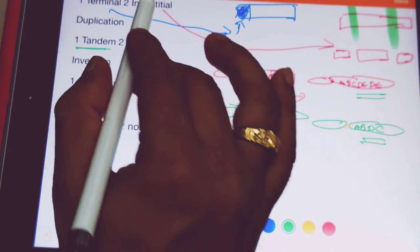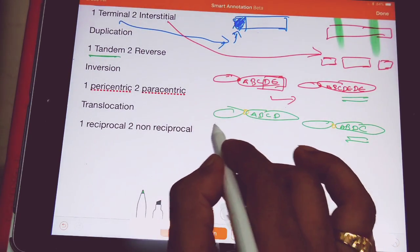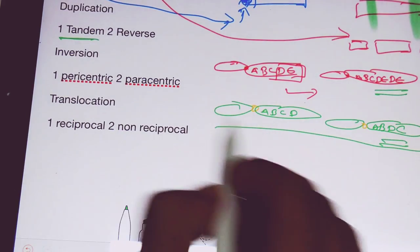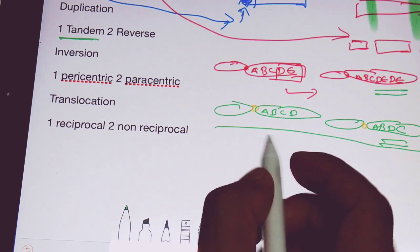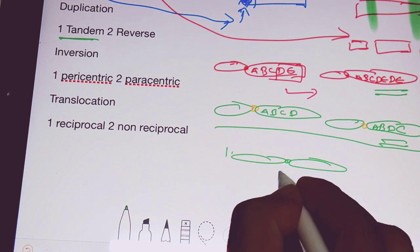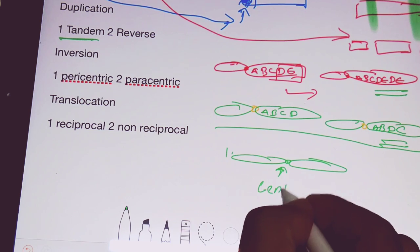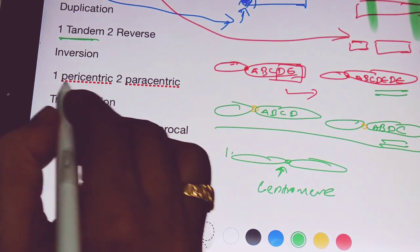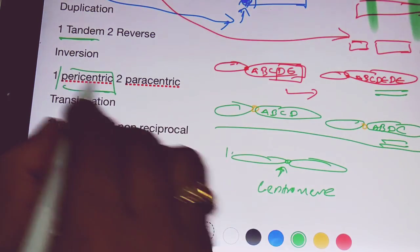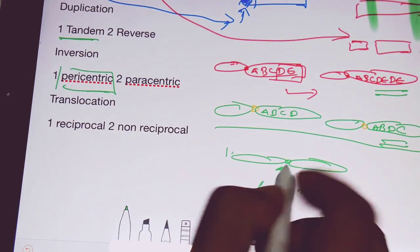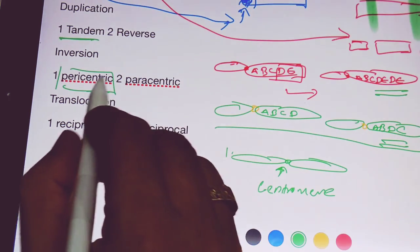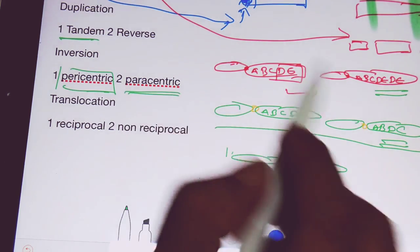So this was about deletion and duplication. Now we will discuss about inversion. In case of inversion, we have two types: pericentric and paracentric inversion. Pericentric inversion is the inversion which involves the centromere — the inversion which has a centromere present in it is pericentric inversion. Whereas paracentric inversion doesn't contain a centromere. That is the main difference between pericentric and paracentric inversion.